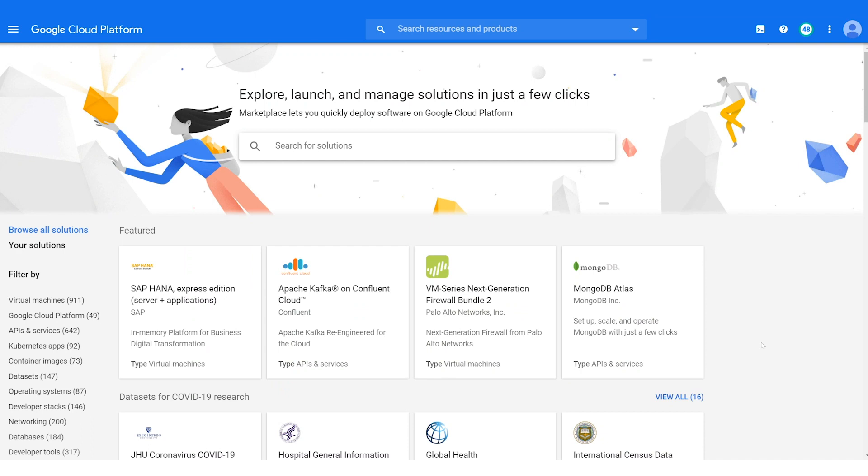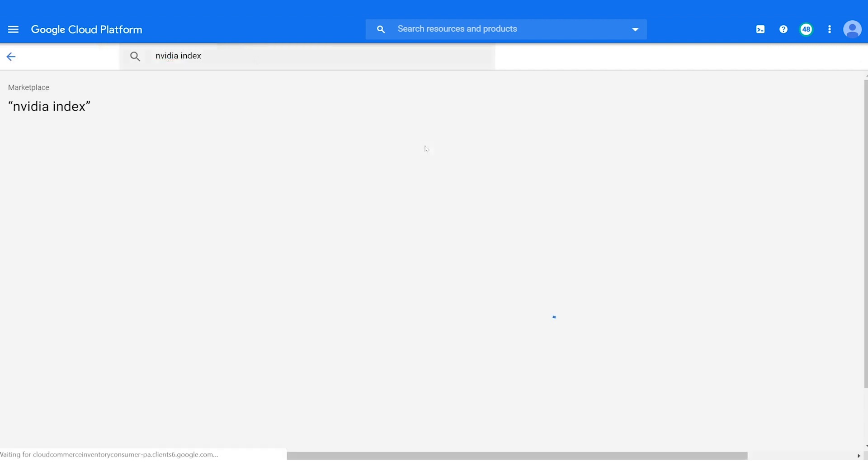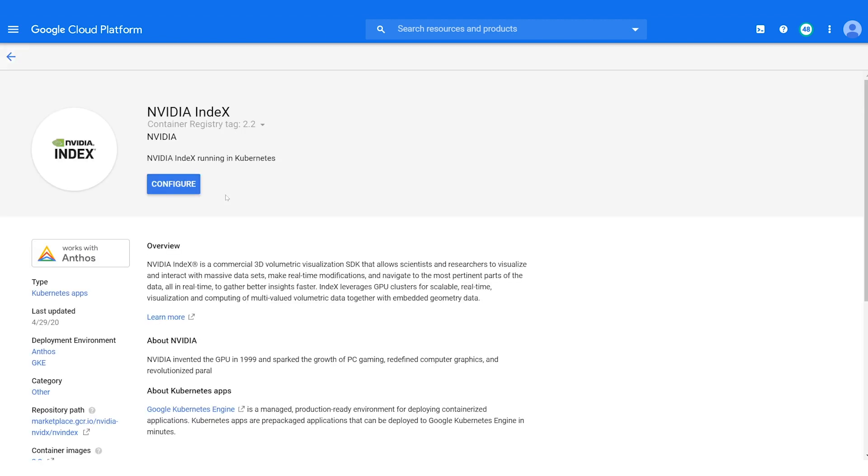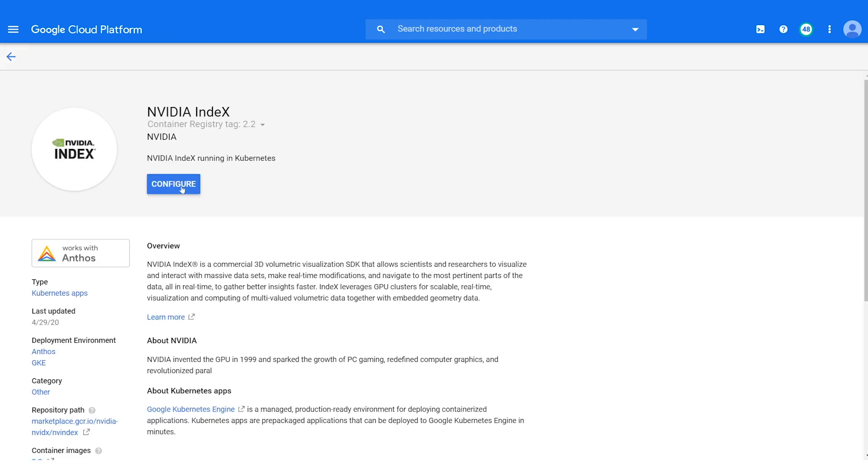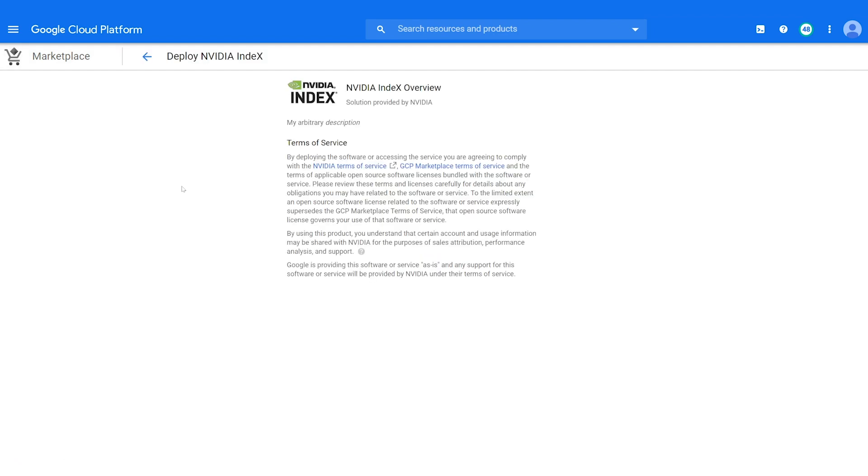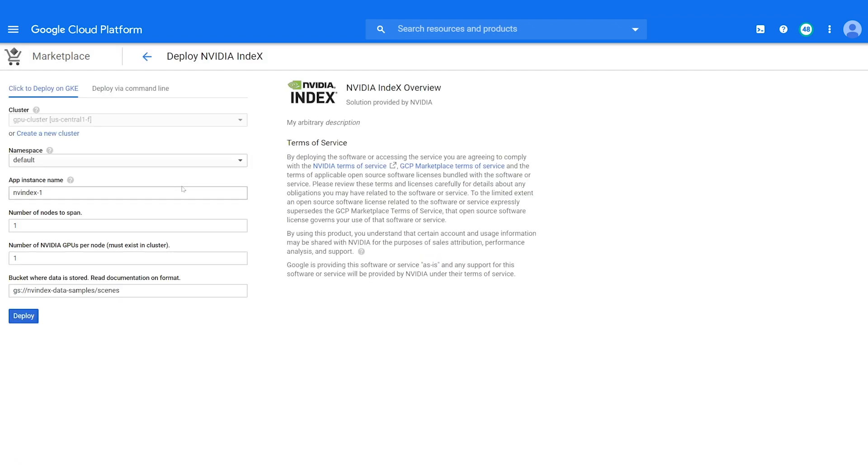NVIDIA INDEX is now available on the Google Cloud Platform. We show you how to launch it from there. You can find the NVIDIA INDEX Kubernetes application in the Google Cloud Marketplace. Select your Kubernetes cluster to deploy into. Must contain NVIDIA GPUs.